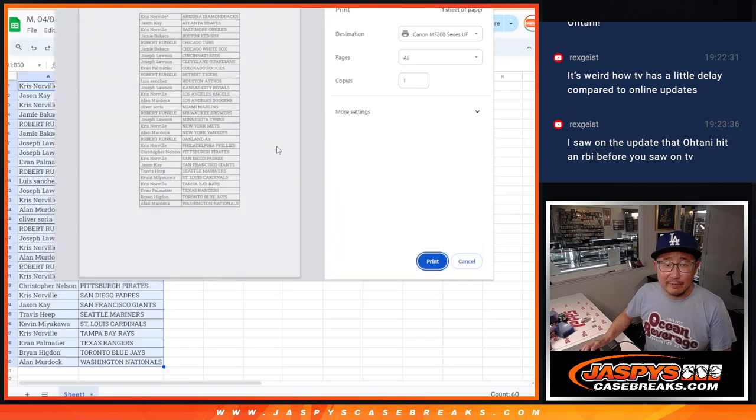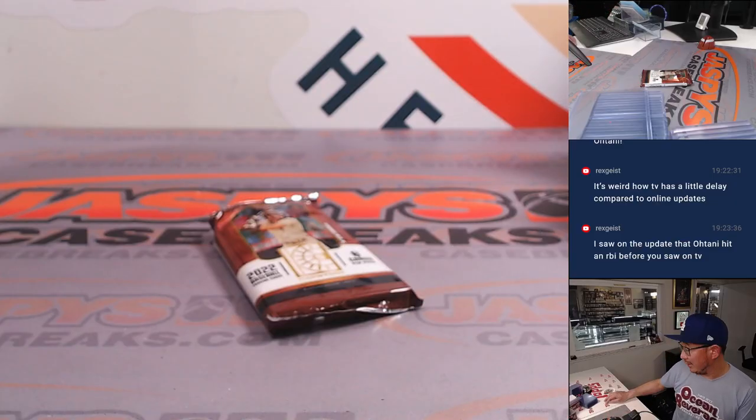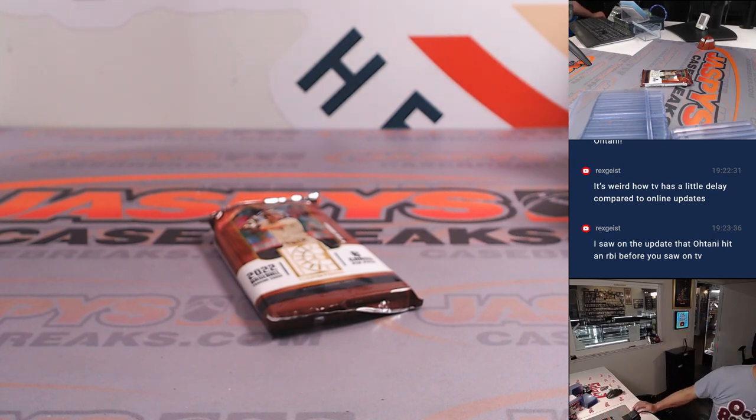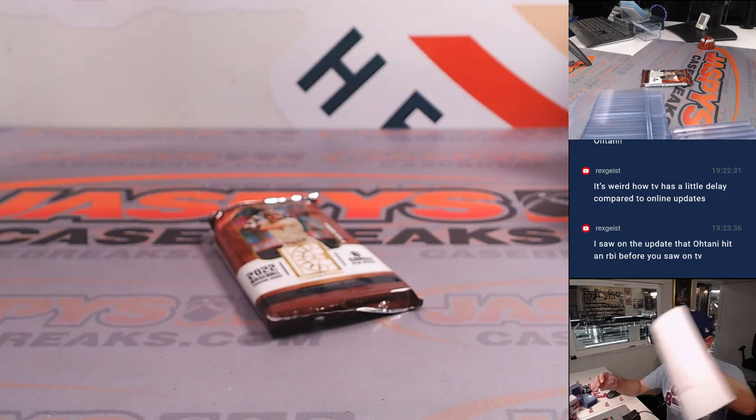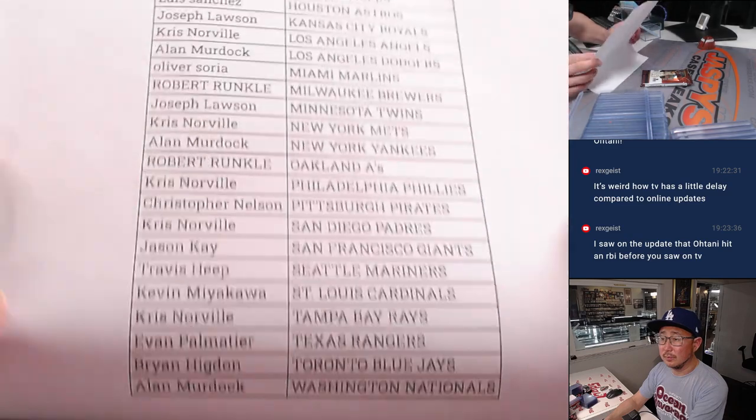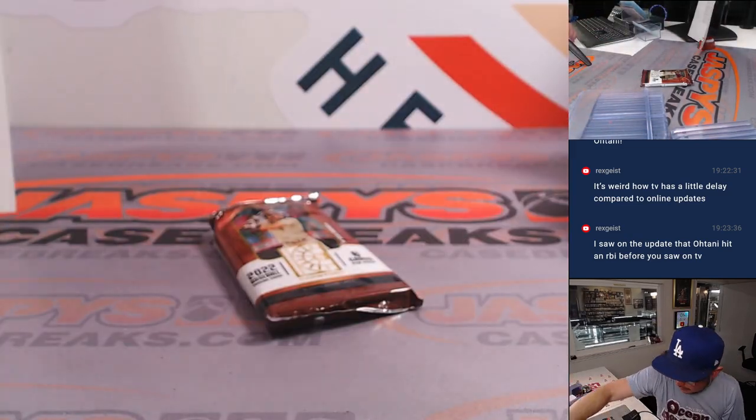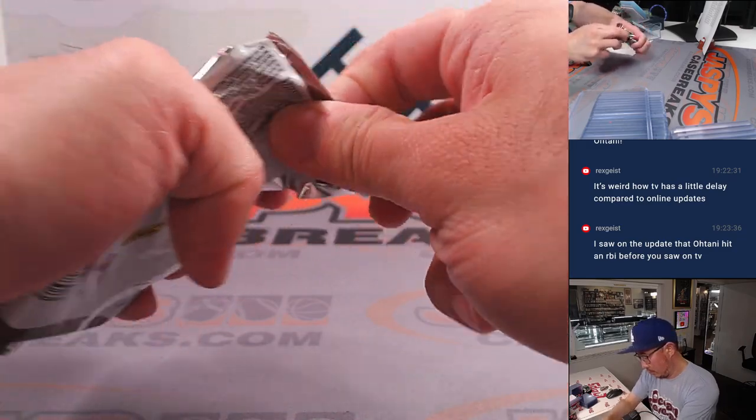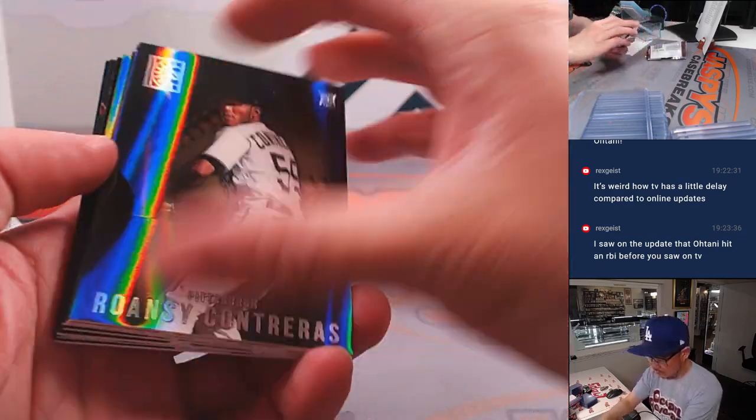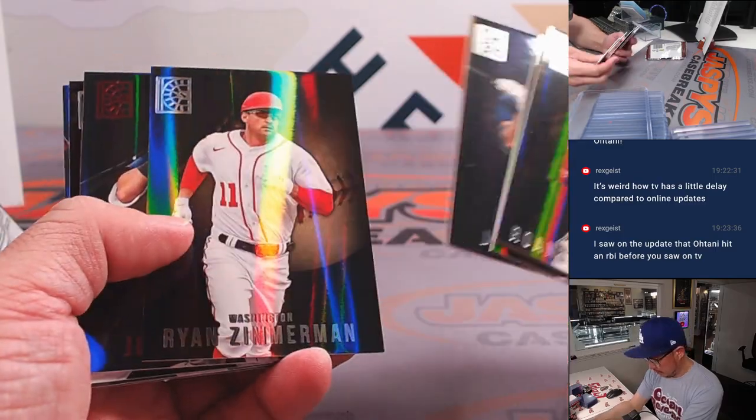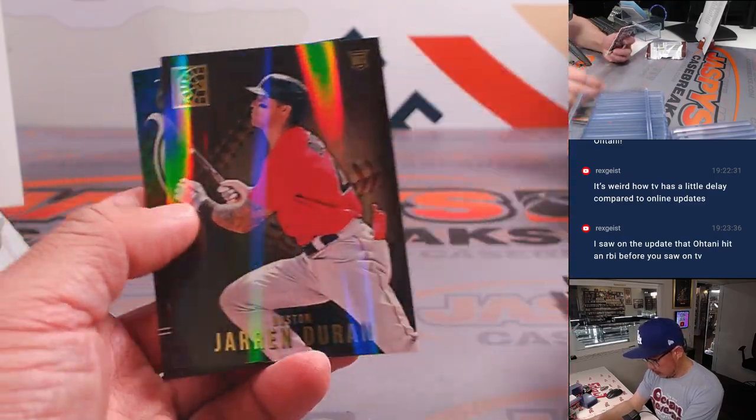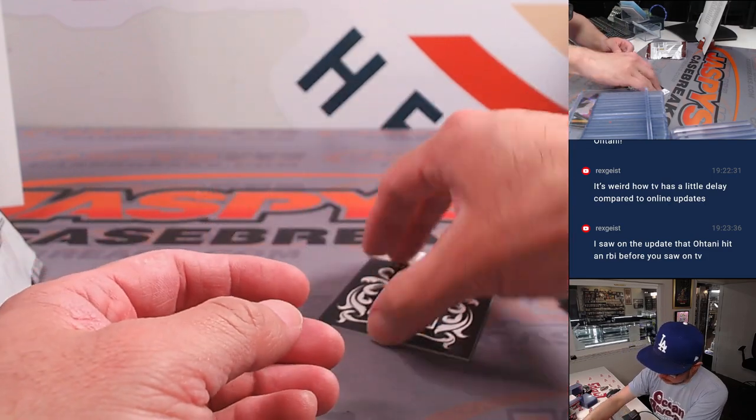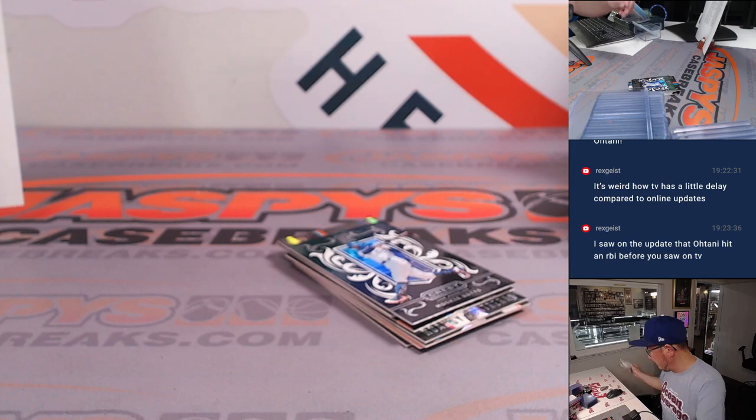Big giveaways in those mixers too. Corbin Carroll, Adley Rushman. All right. Lead off triple for him in tonight's game.